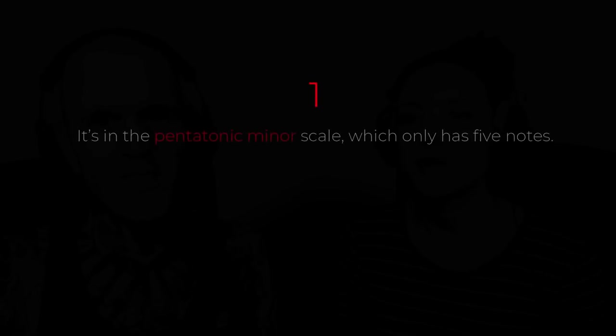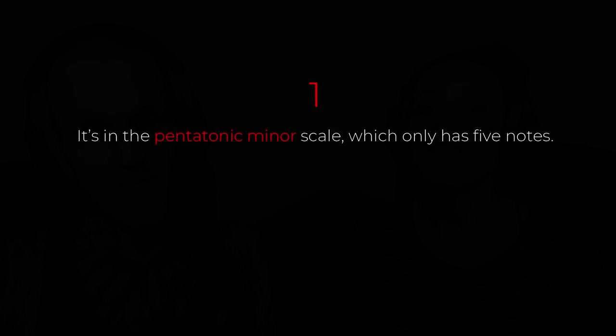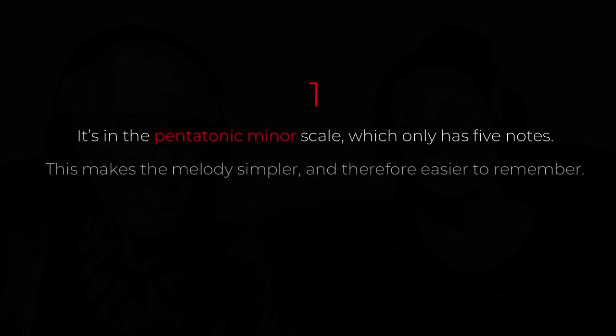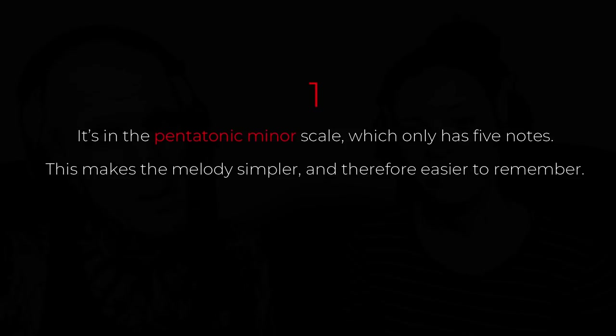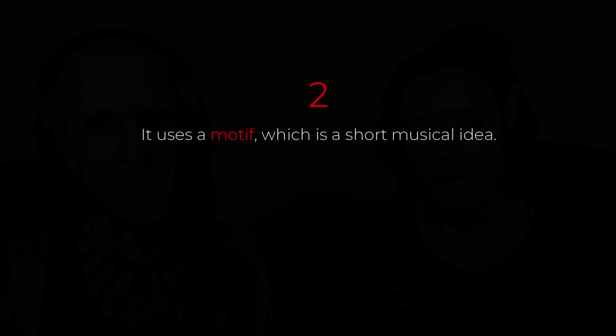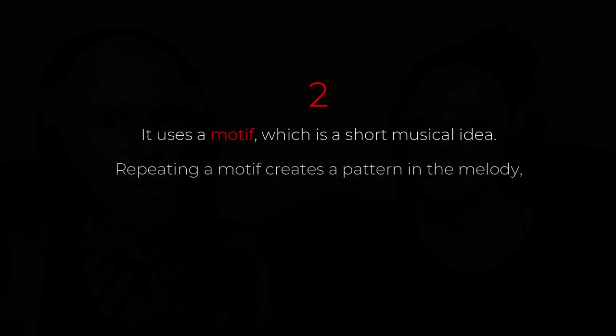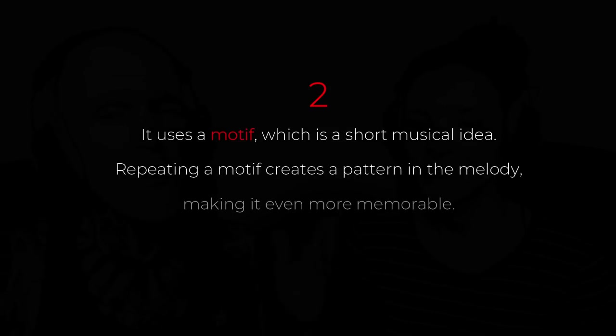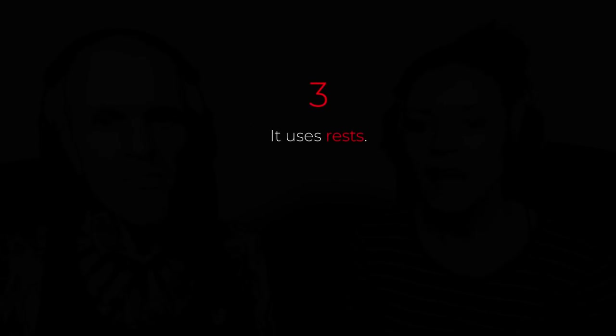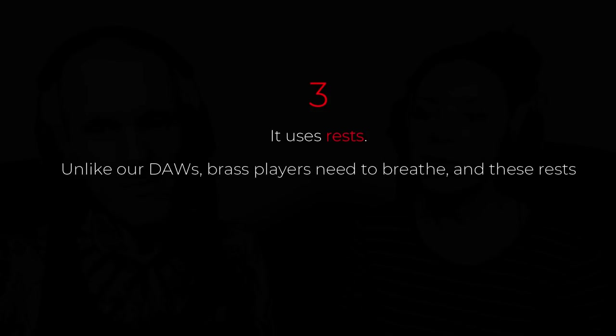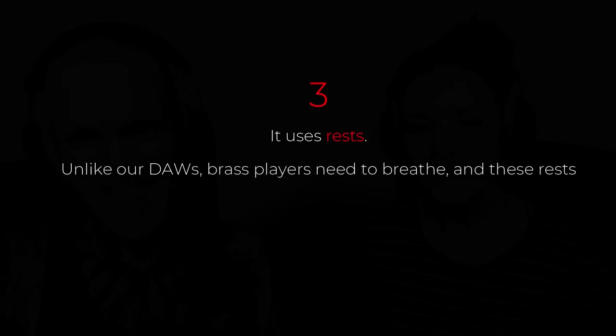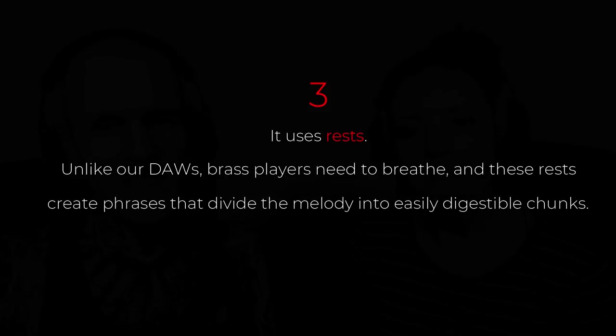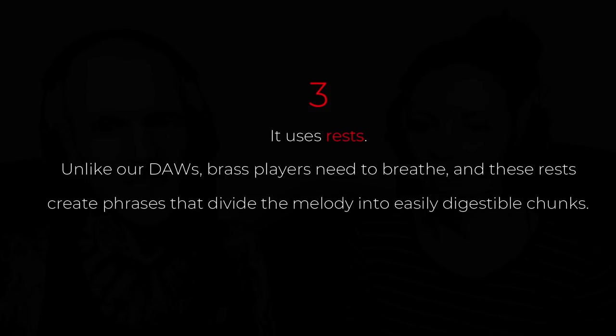Three things. First, it's in the pentatonic minor scale, which only has five notes. And this makes the melody simpler and therefore easier to remember. Second, it uses a motif, which is a short musical idea. And repeating a motif creates a pattern in the melody, making it even more memorable. And third, it uses rests. Unlike our DAWs, brass players need to breathe. And these rests create phrases that divide the melody into easily digestible chunks.